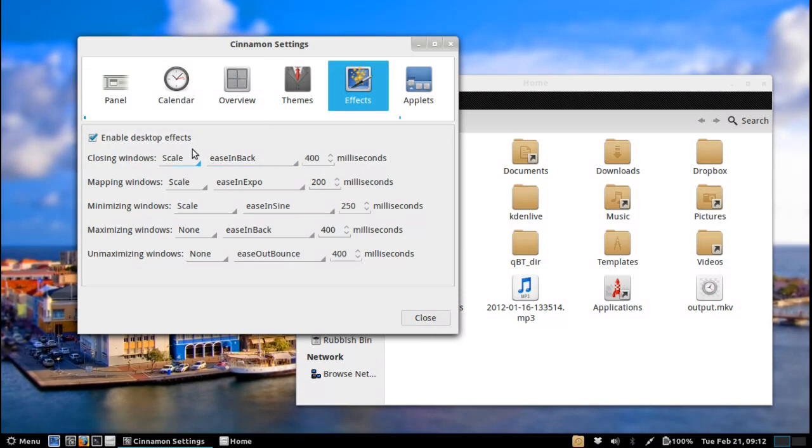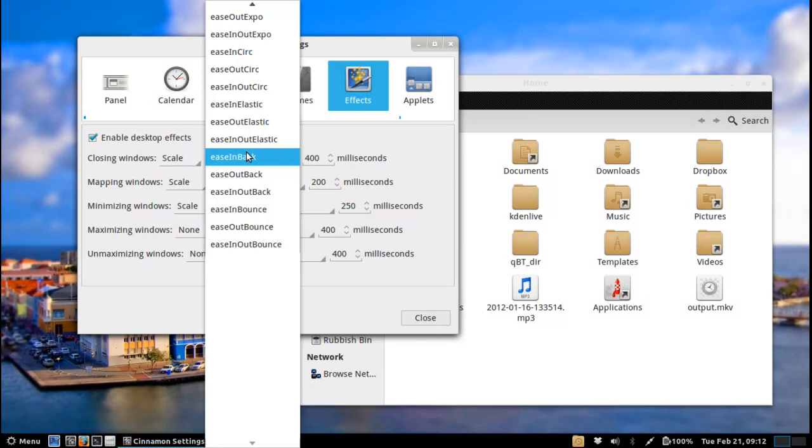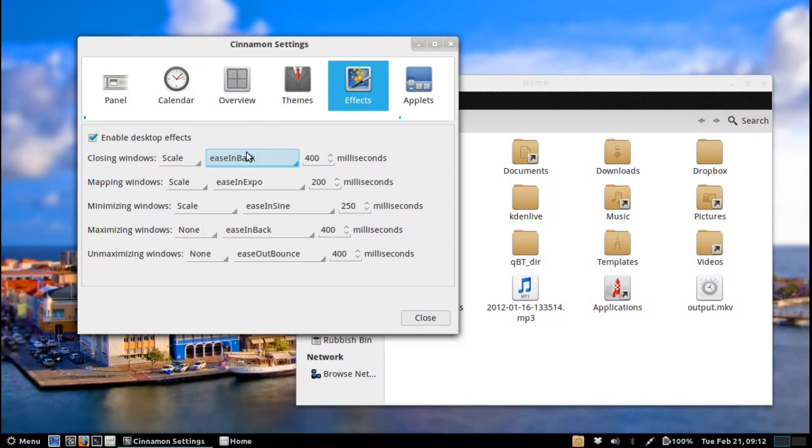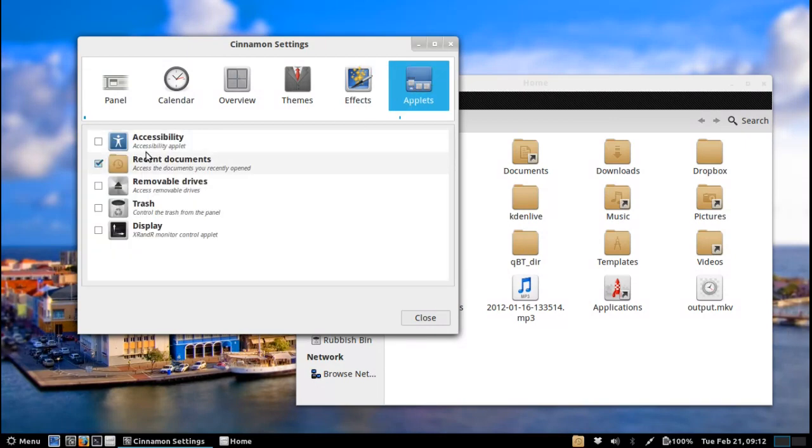It is very very customizable and you can see here we've got scale and then all the different types of scaling you could possibly want. I'm not going to spend too much time here because honestly this all boils down to how you want your desktop to look. Under applets we do have just a few applets here.